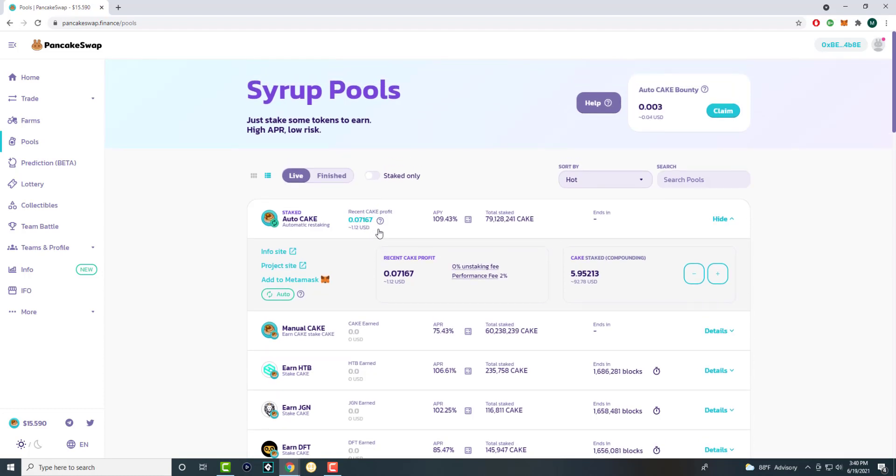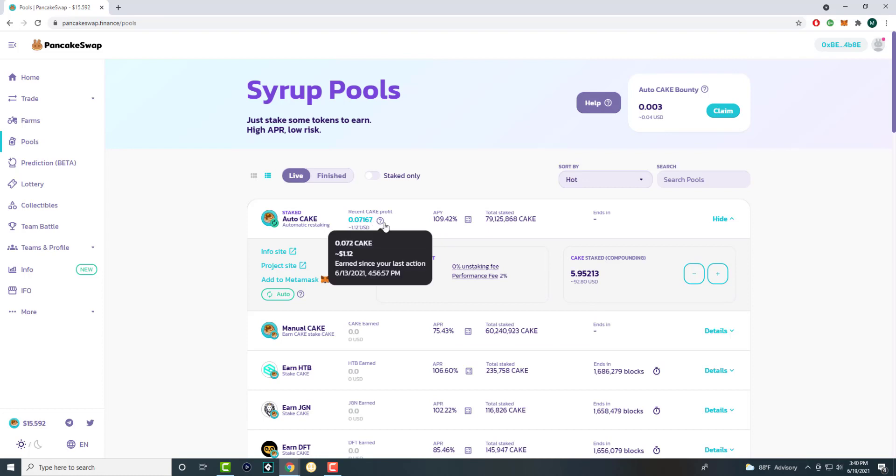Like I said, for me, it auto stakes. My money literally just goes back in. I started off with 5.88 cake, I believe. It says my recent cake profit was 0.07. As you can see, 6.13. So it's been like six days.